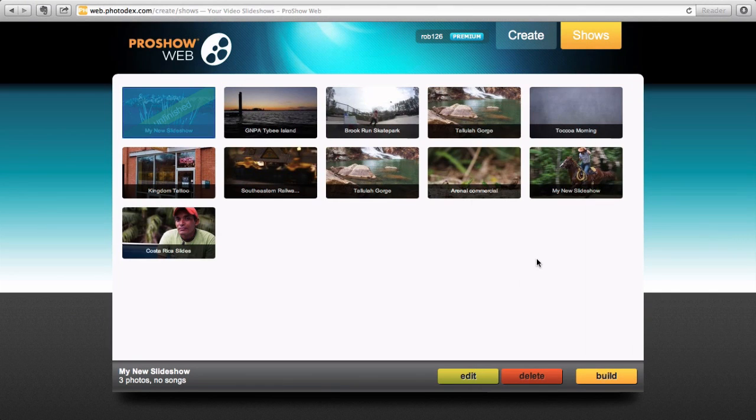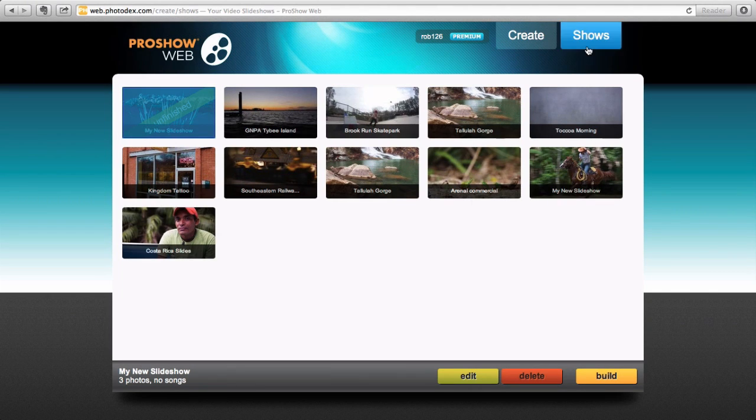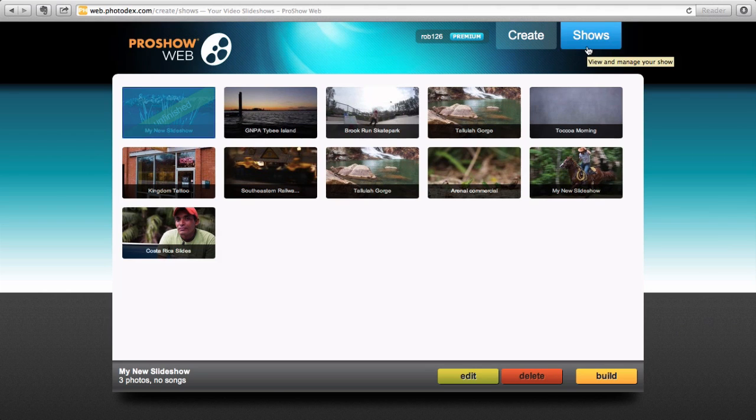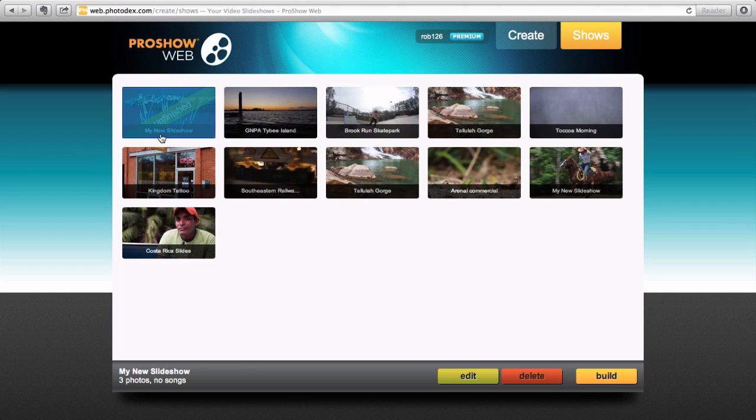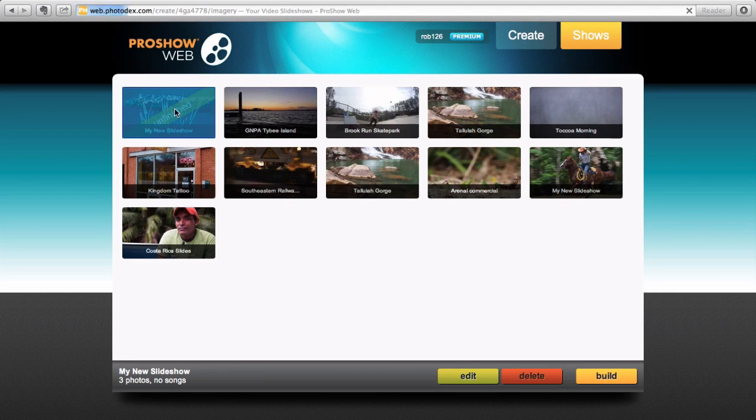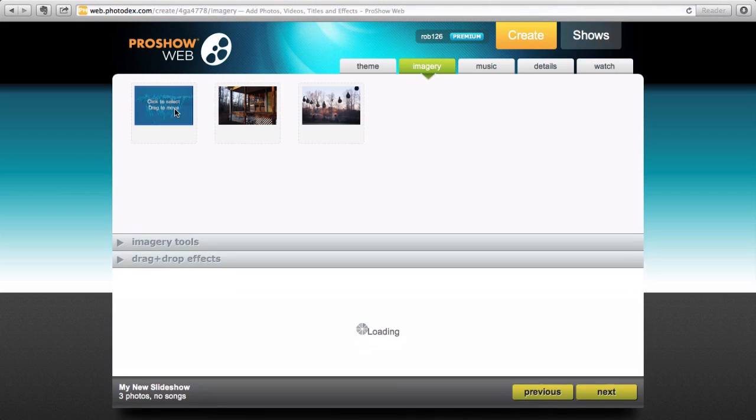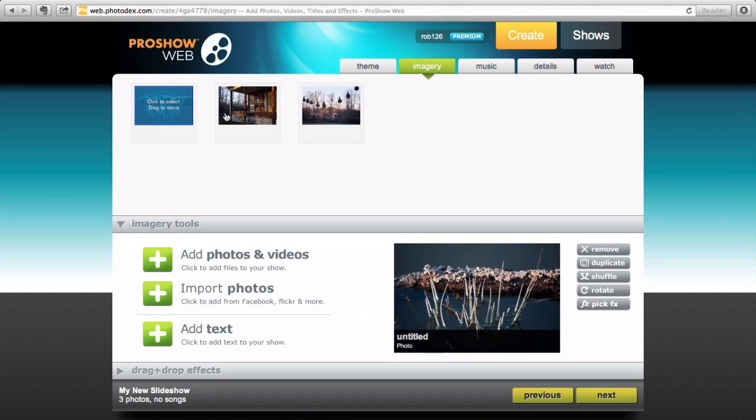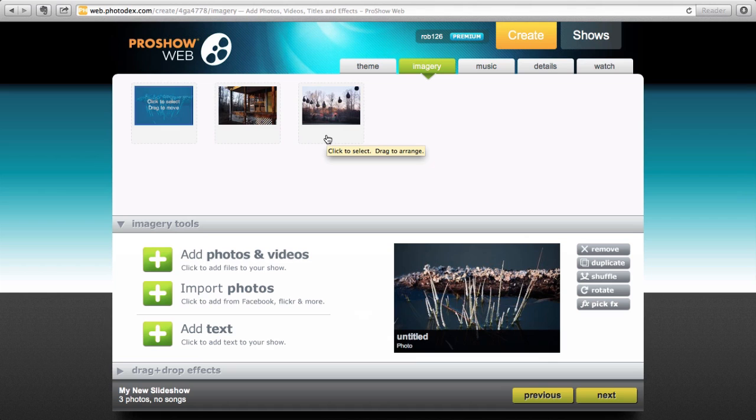So now I've opened a web browser and I've logged on to my ProShow Web account and gone to the Shows tab. Okay, the first thing on the list is my new slideshow, literally my new slideshow, that I just created using the ProShow Web plugin from Lightroom. So I double-click on that and you can see the still images, but obviously the videos aren't there. So we have to add those.